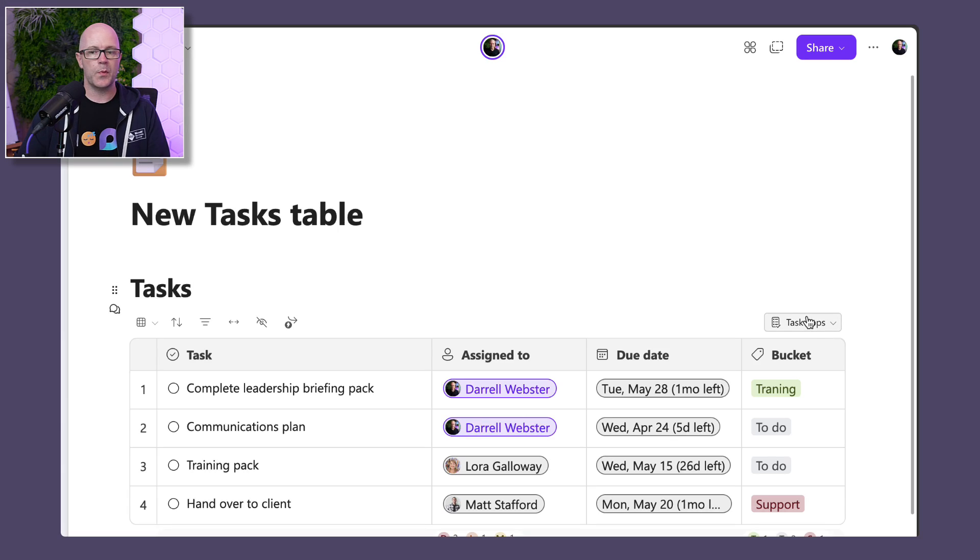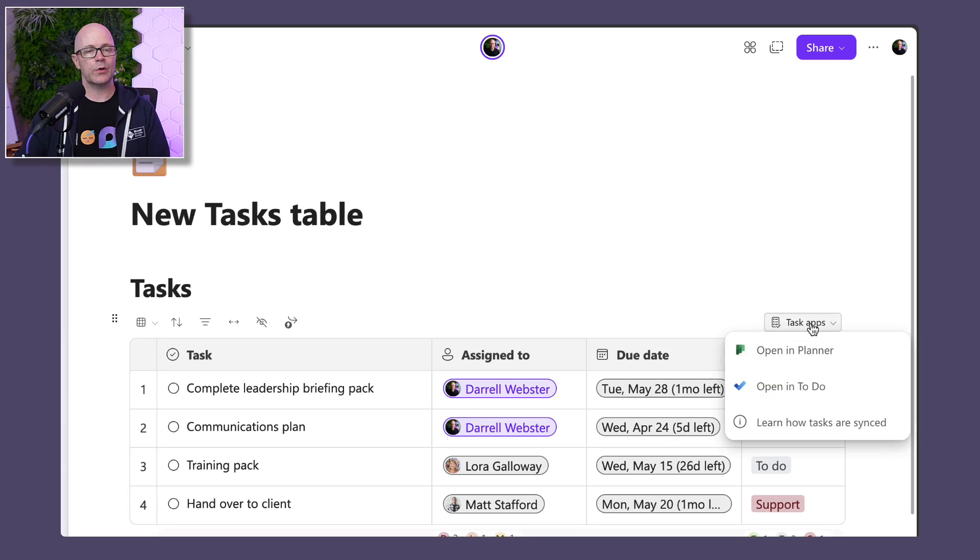So now the task list inherits some of those capabilities. And we know that it is a task list which has that superpower of synchronizing to Planner and to-do.